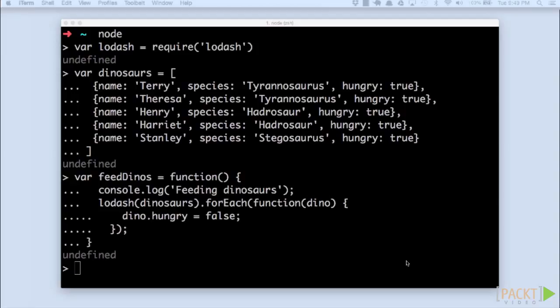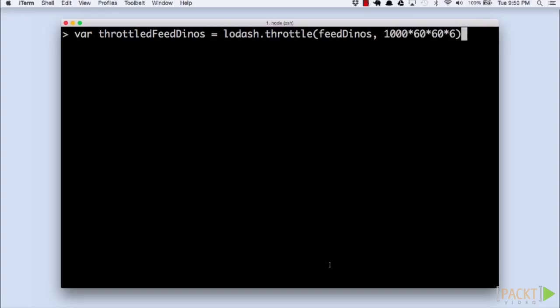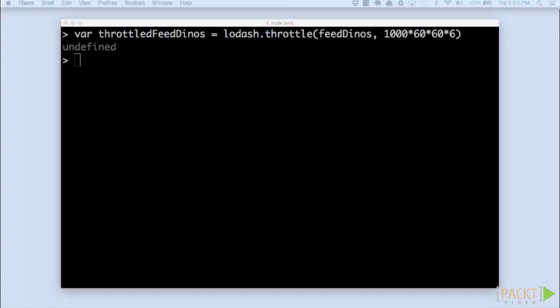Lodash's throttle function does exactly this. We'll pass in a function and the number of milliseconds and it returns a function that will execute at most once every period covered by the number of milliseconds specified. In this case, six hours.